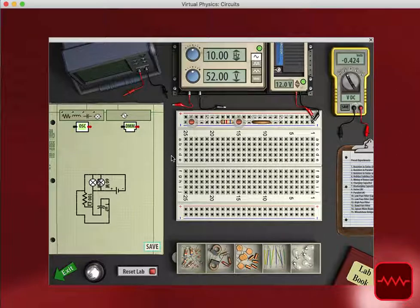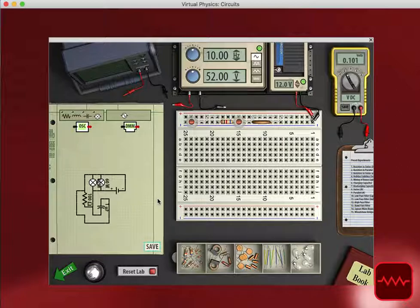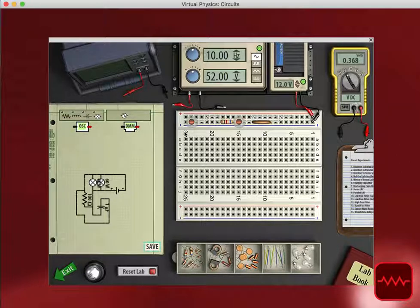And the worksheet that is provided from Beyond Labs adds a great starting point for students to explore and think about circuits.